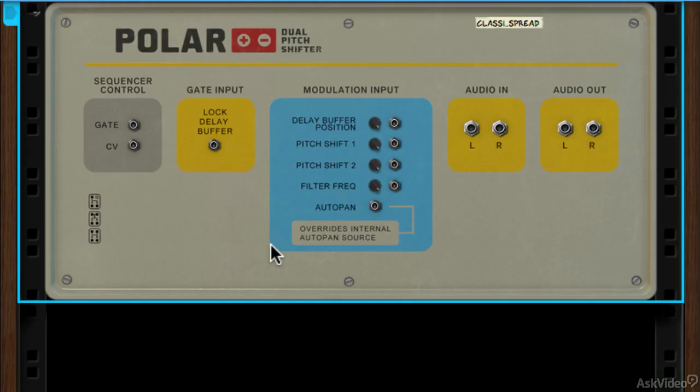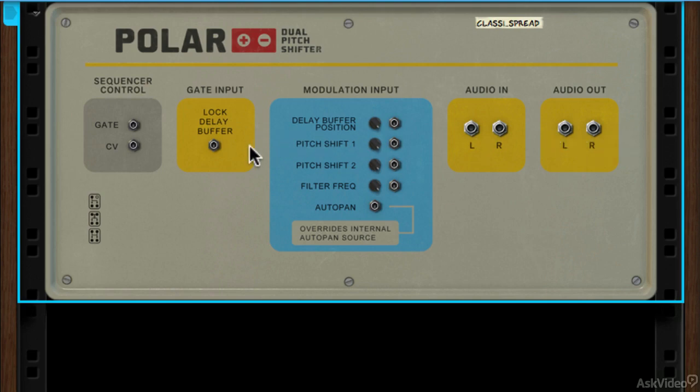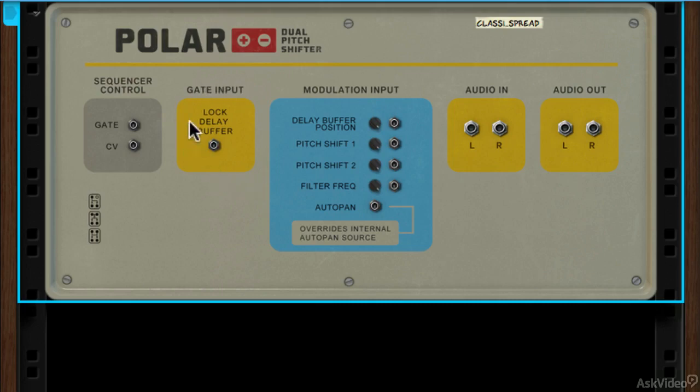Flipping to the rear of the unit, we've got some great modulation input options so you can grab modulation signals from other devices, CV signals, and route them into Polar to give you some really synth-like effects. And then we've got audio input and output which is to be expected, a gate input for the lock delay buffer for buffer effects, and a sequencer control as well.